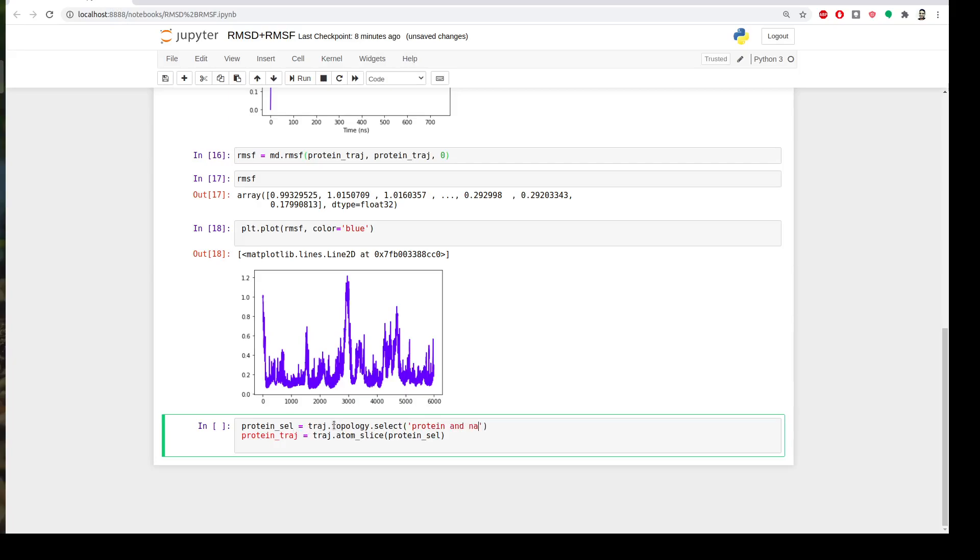So last time we extracted the protein but this time I want to extract only protein and C alpha atoms. Name C alpha. We had a nice video, I think video number three of this series, which we're teaching you the atom selection language in MD.Rush. So I will choose protein and name C alpha. Okay and then I will call this protein select 2 and then I will slice my trajectory corresponding also to my protein selector which is protein and name C alpha.